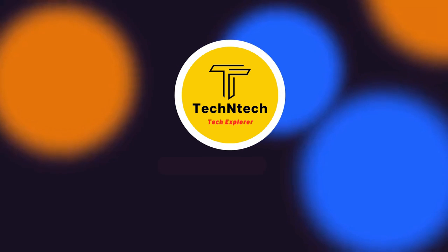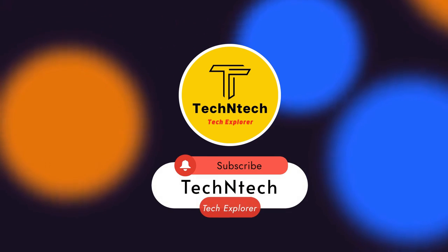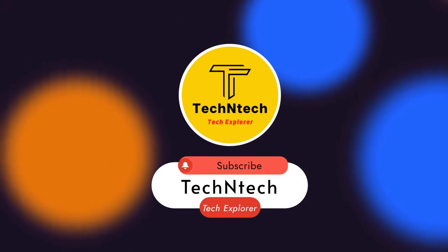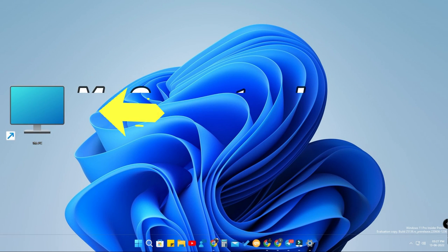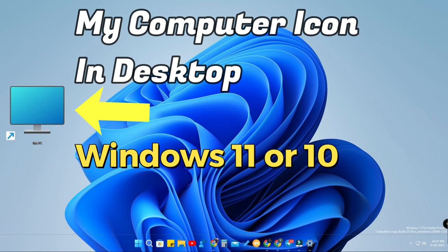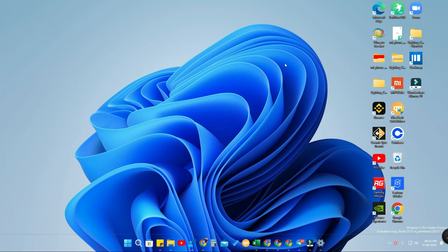Hey guys, welcome back to our channel. In case you are new, please subscribe. In this video, I'm going to share how to get the My Computer icon in your Windows 11 PC — or even if you are using a Windows 10 PC. I'm going to share two different methods for getting the My Computer icon.